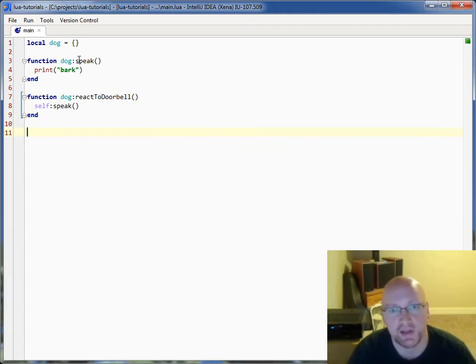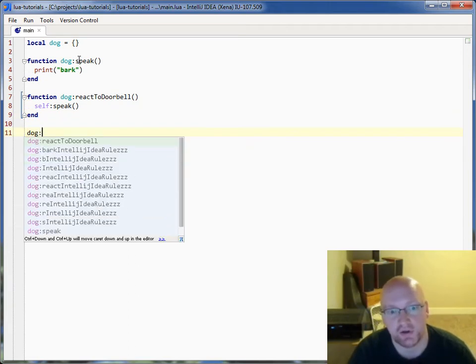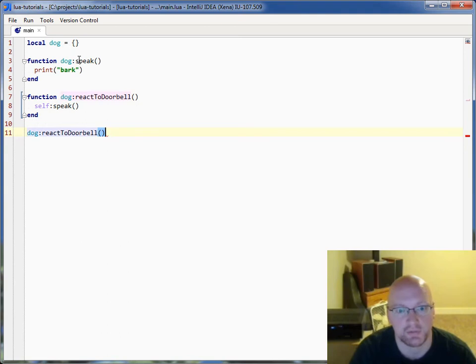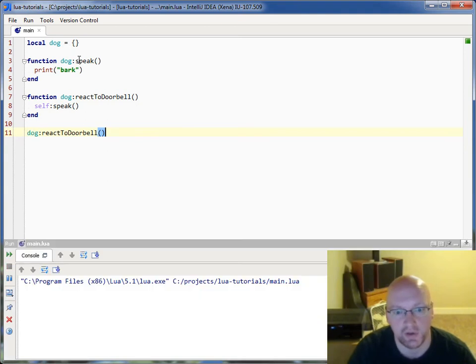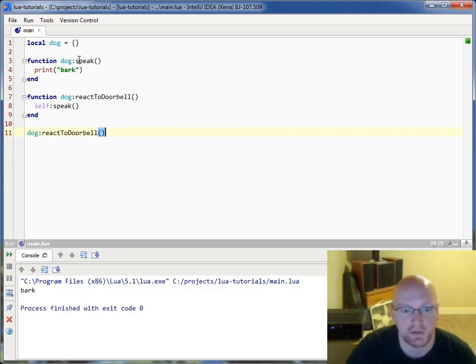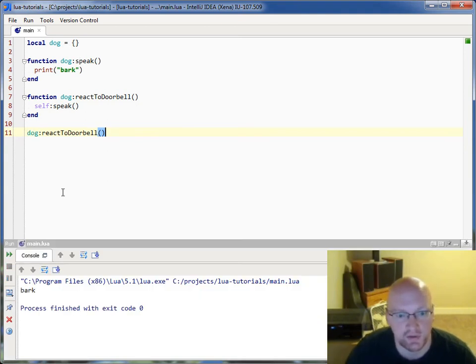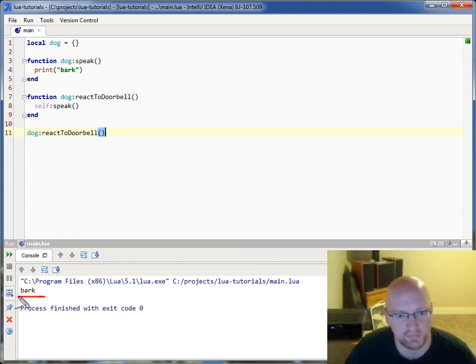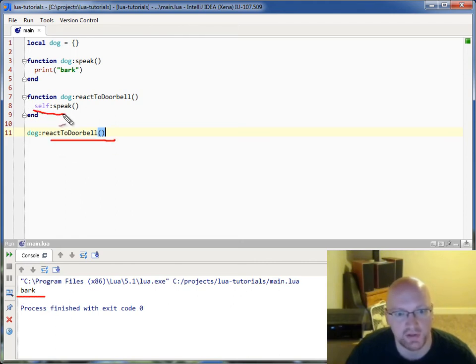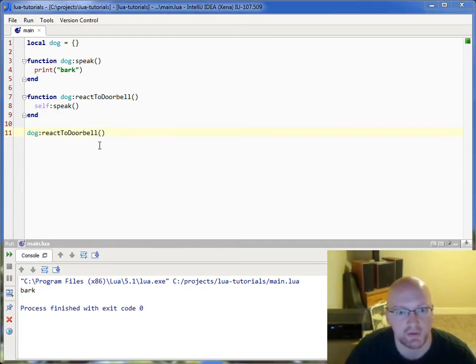So to test this out, we'll just say dog.reactToDoorbell and run it. So you can see here that we just have the dog barking because he's reacting to the doorbell, which is calling self.speak, and which is printing out bark.